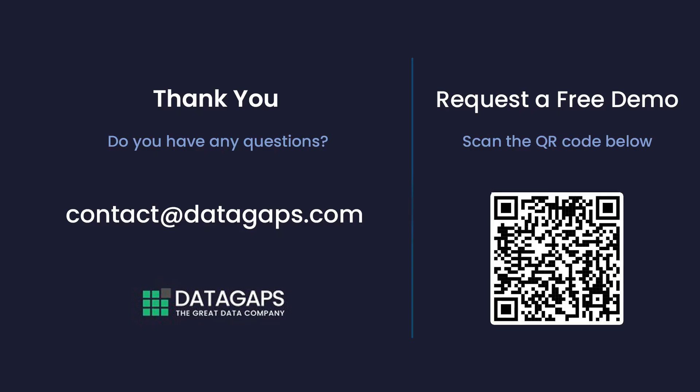For further questions, feel free to reach contact at datagaps.com. Request a free demo. Scan the QR code below. Thank you.